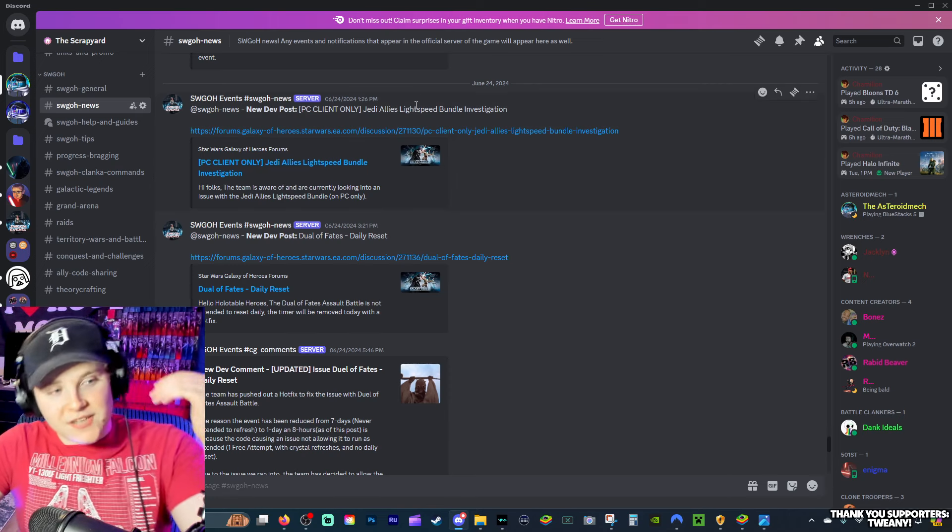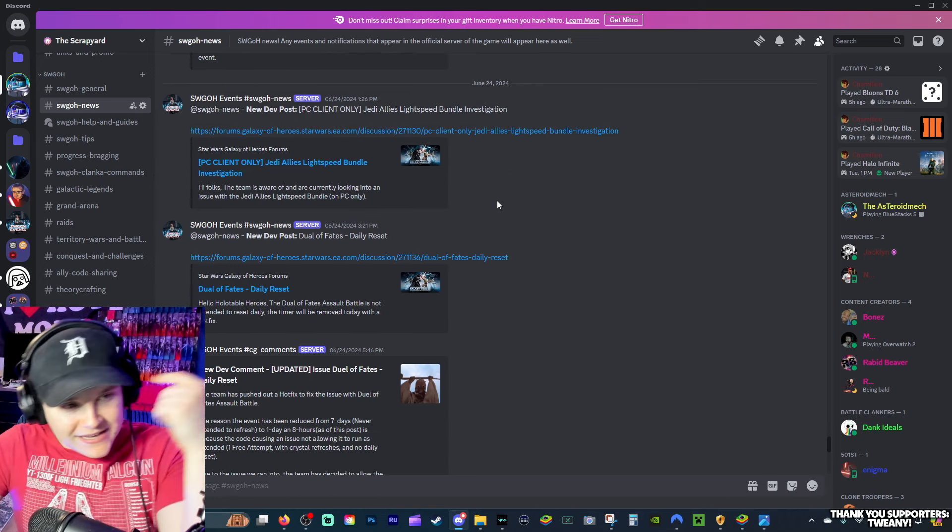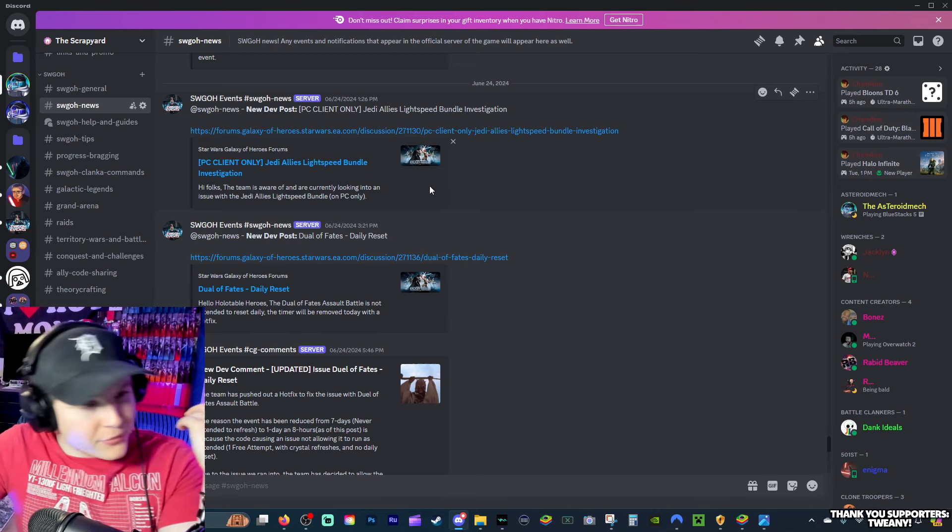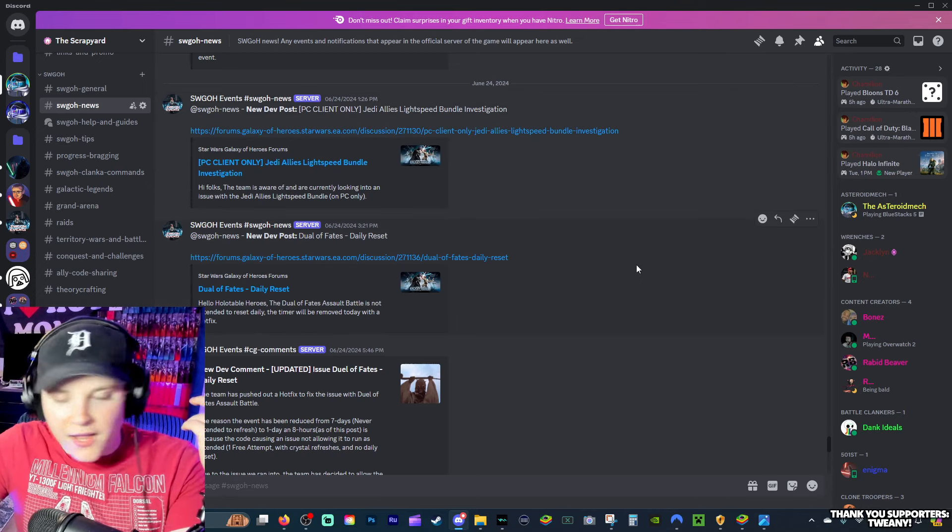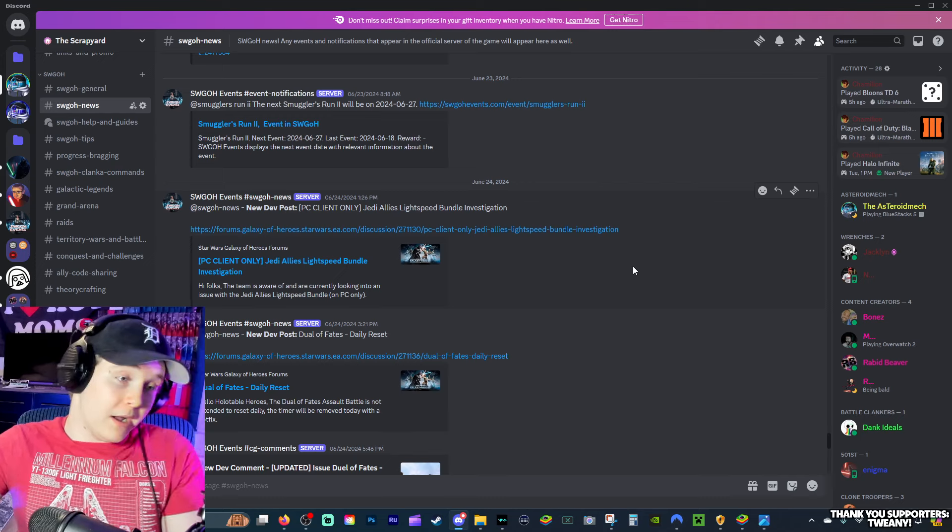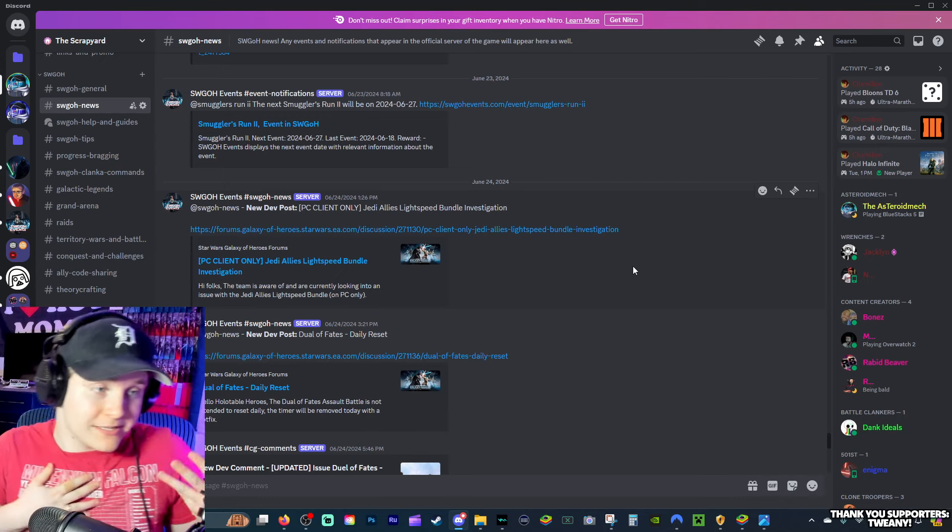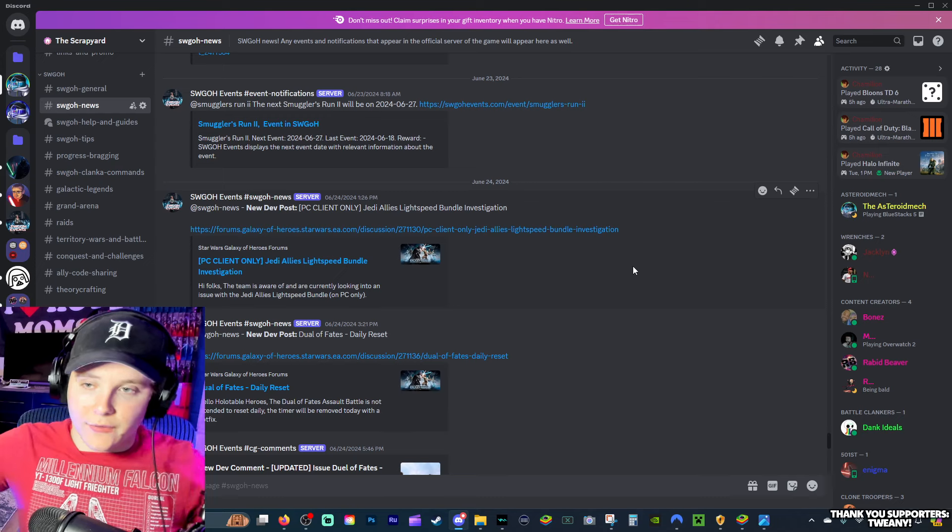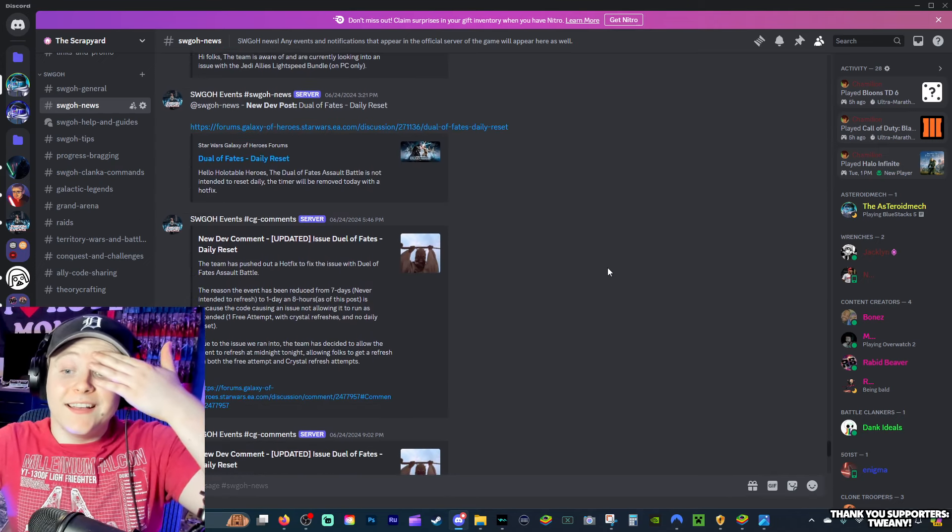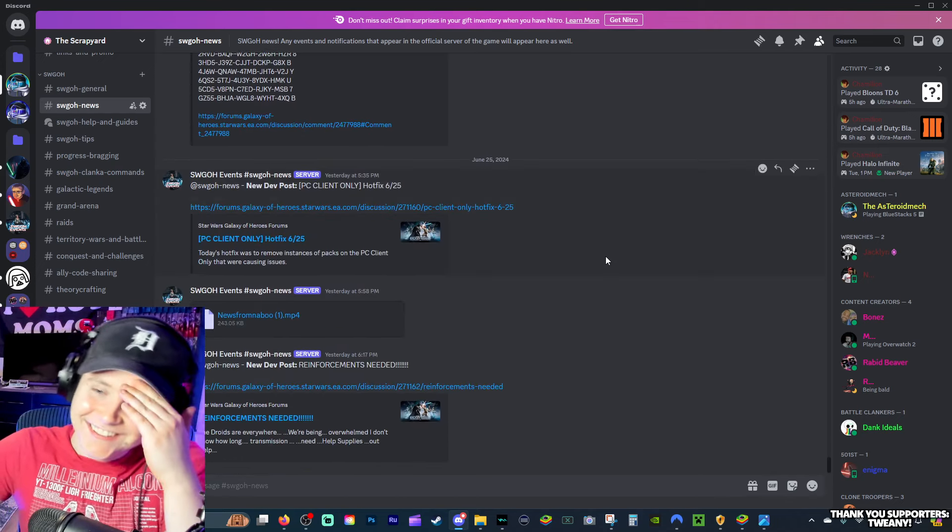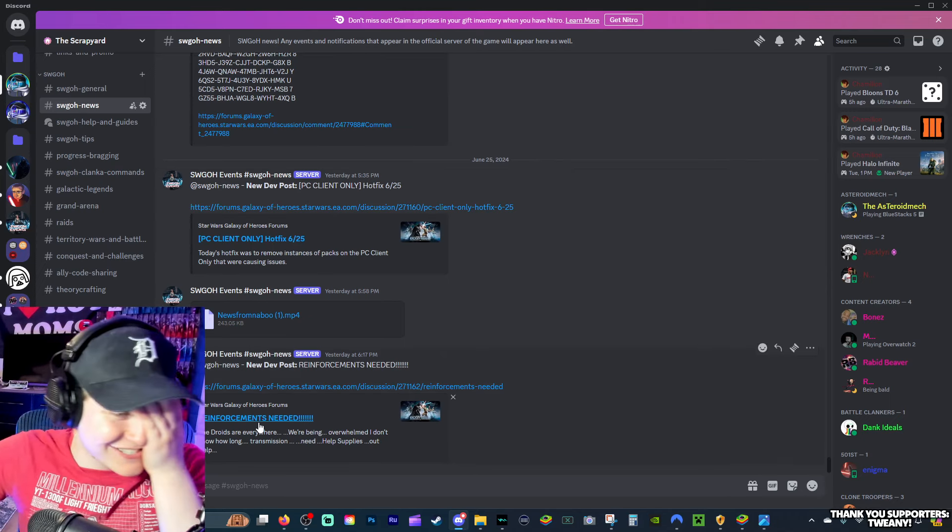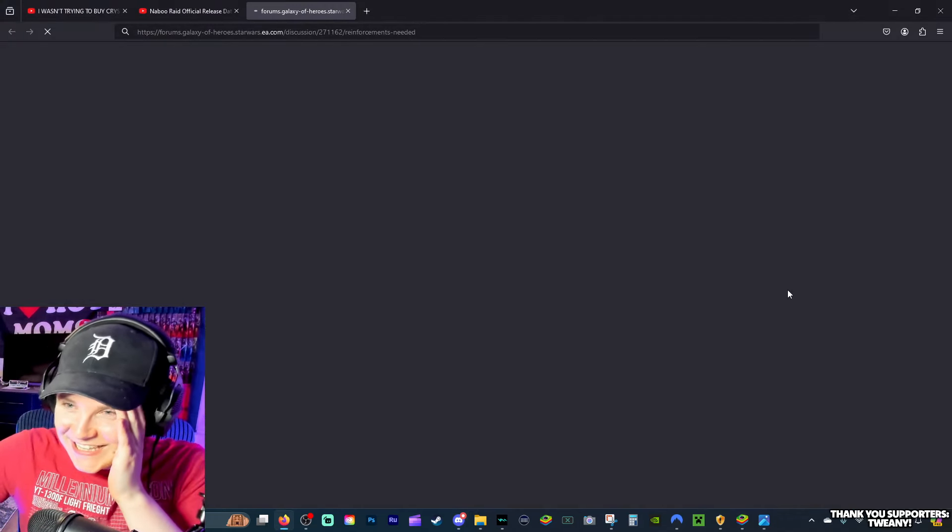So they've messed up General Grievous, they've messed up Lightspeed Bundles, they've messed up the Assault Battle. I'm personally pissed they haven't released the PC Client, but that's not really an issue going on in the game. And then they post this.